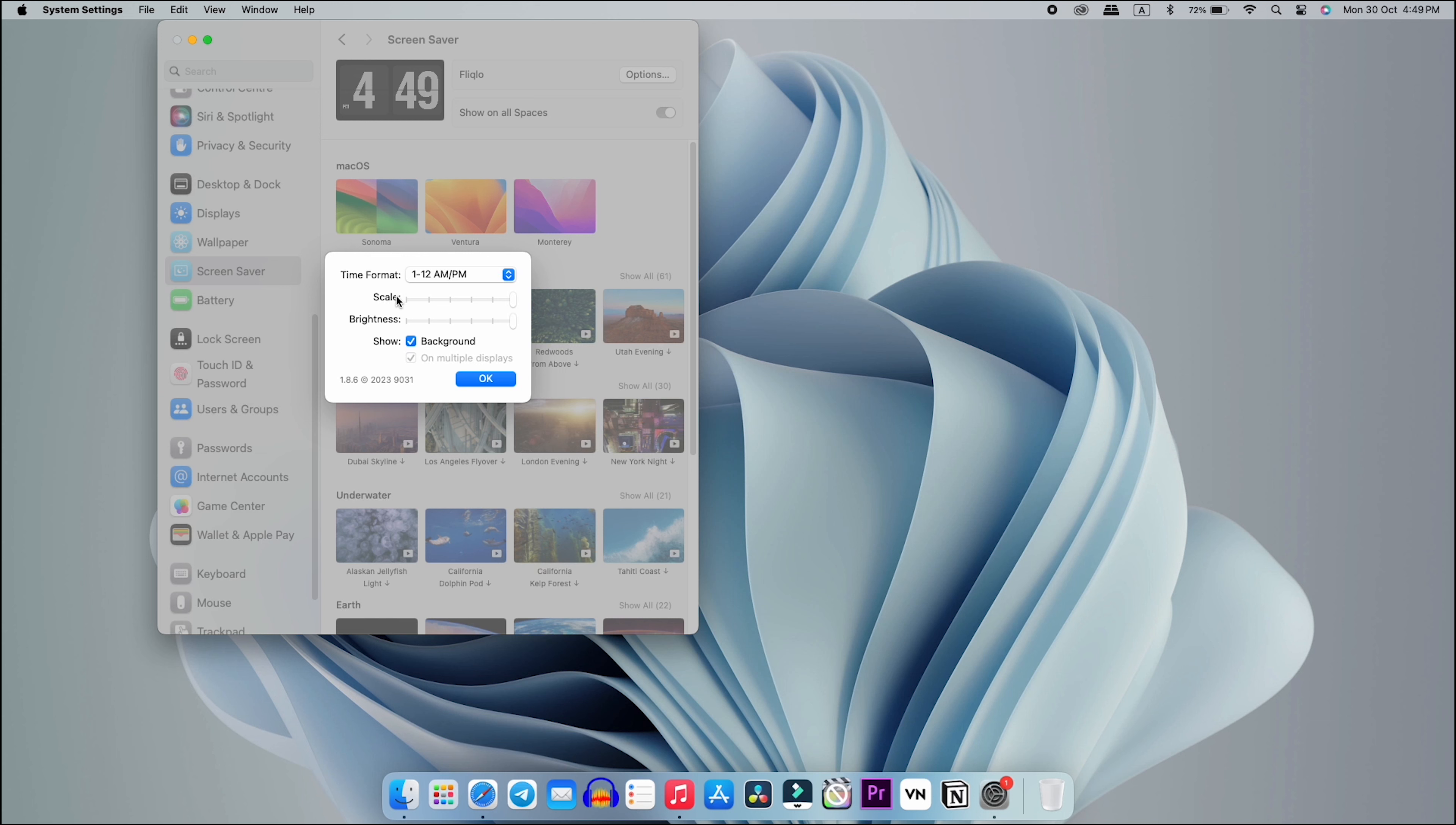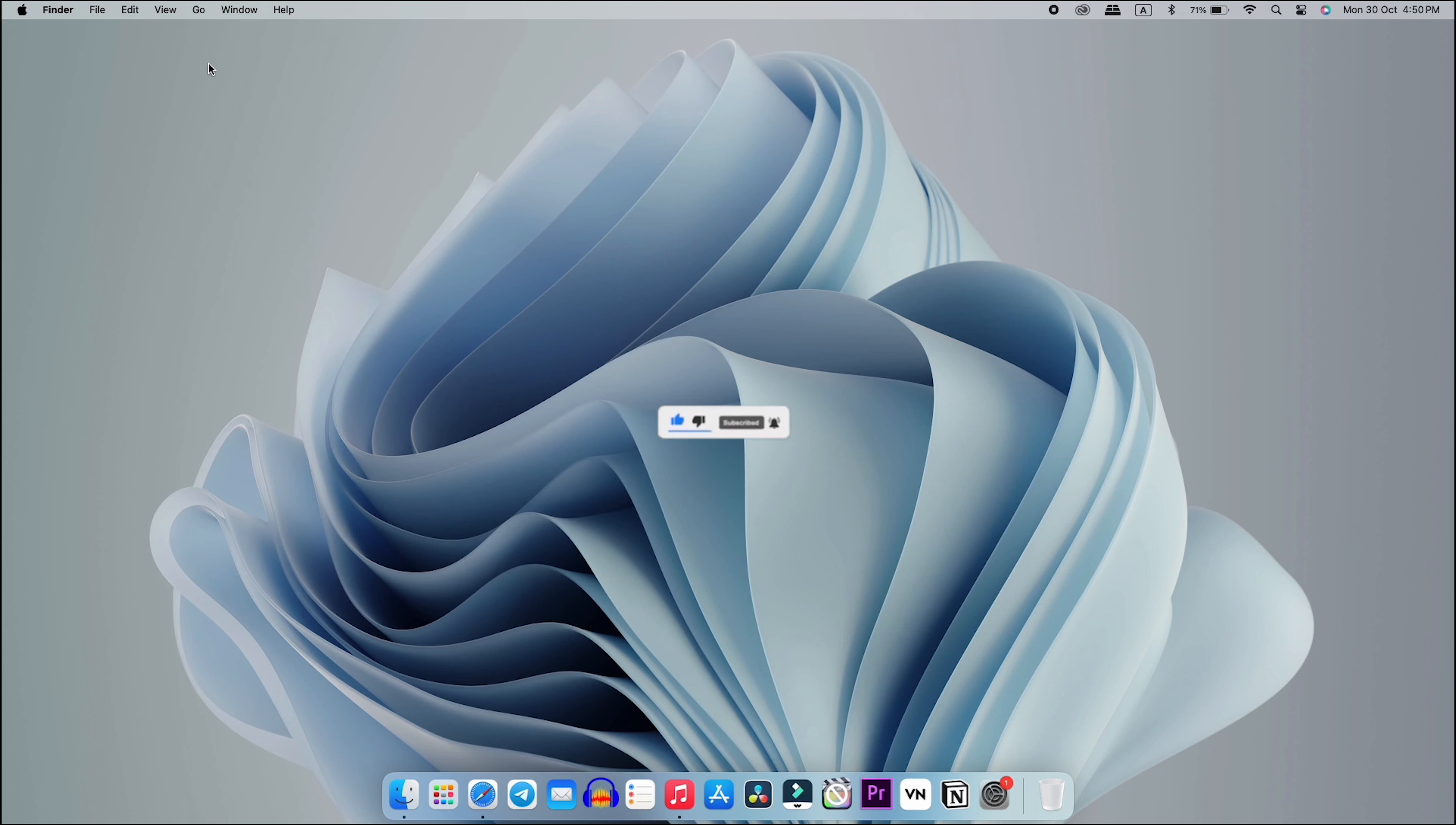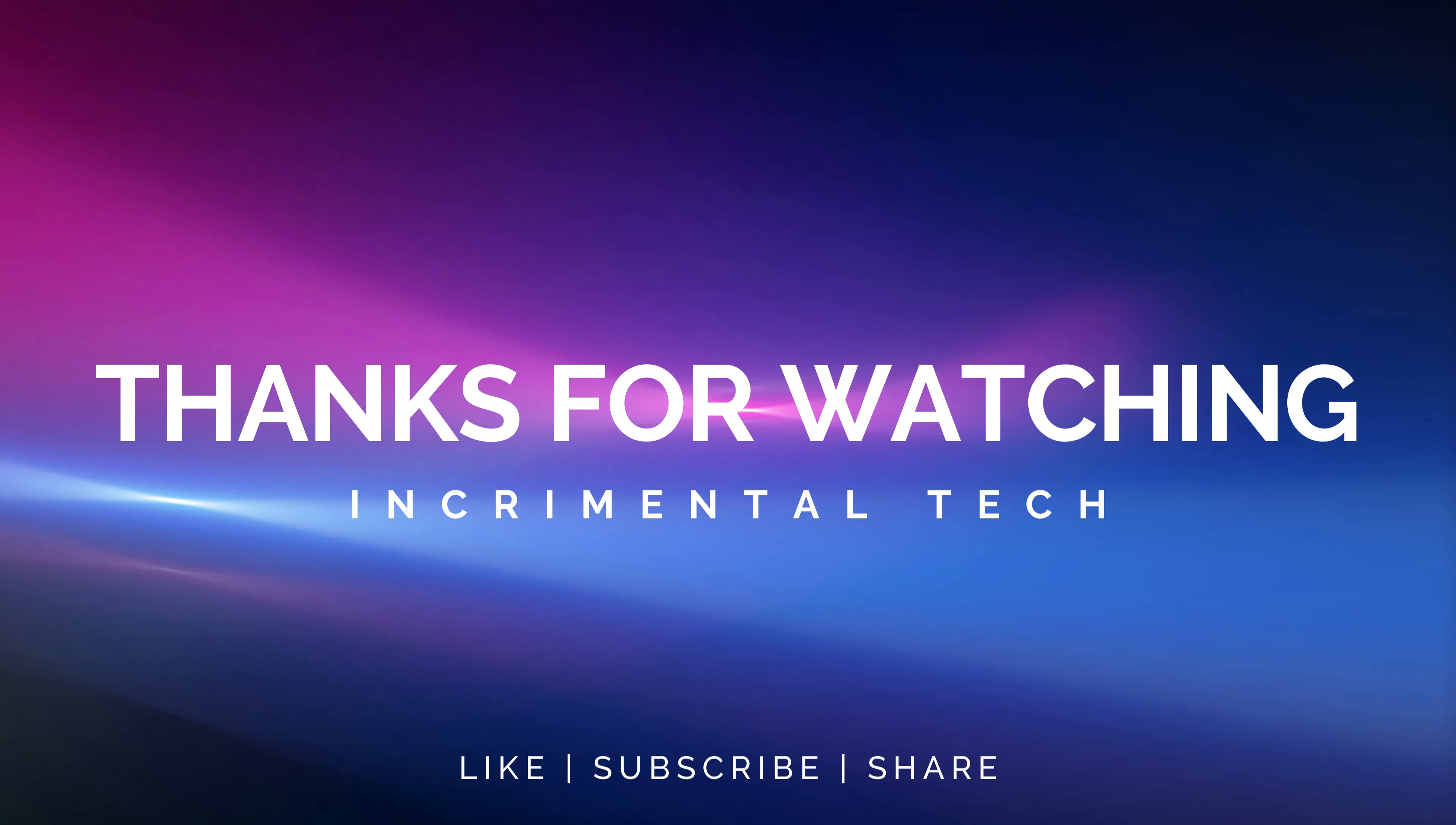Here there are also options. There is a menu where you can access more settings. I can show you a bit. I clicked on this option. Here I can select time formats and other things. I can control brightness, scale, and size. I can customize it to my needs.